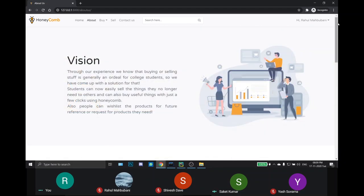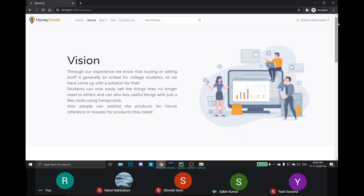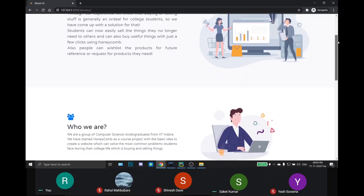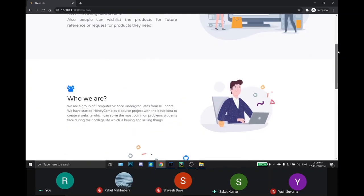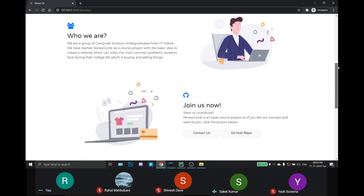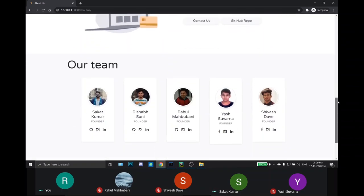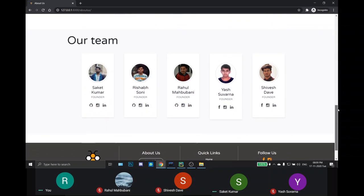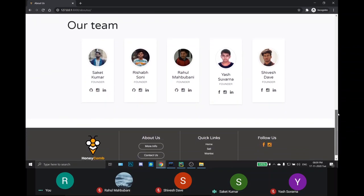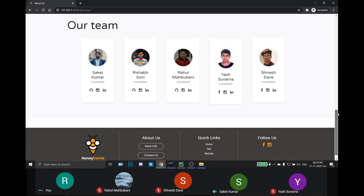The about us page gives the basic briefing about the project and the developers. As this is an open source project we have also provided the github repo link here so anyone who wish to contribute can directly access the link and reach to the project. And hereby we have mentioned our team which has made this project.